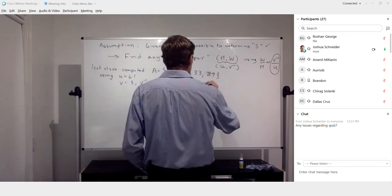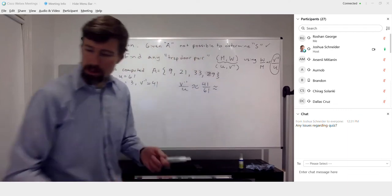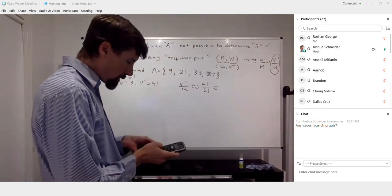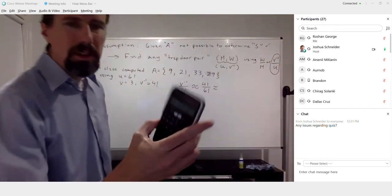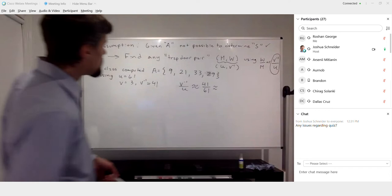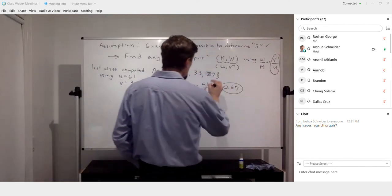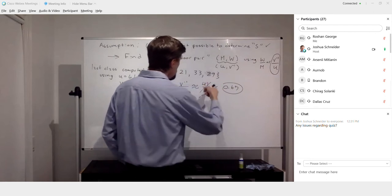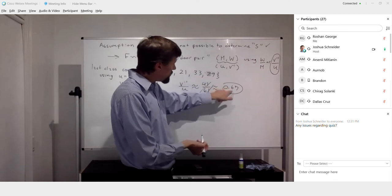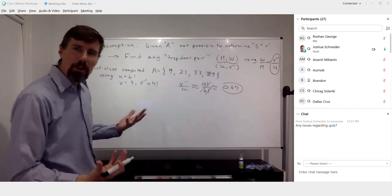We have that the ratio of V-inverse over U is approximately — you're not going to come up with the exact ratio, but Shamir's algorithm will give an approximation. It should be somewhere around 41 over 61. That's not information we would have, but we'd be given the actual interval on zero to one. So after running the first stage, it would give us something like 0.67.